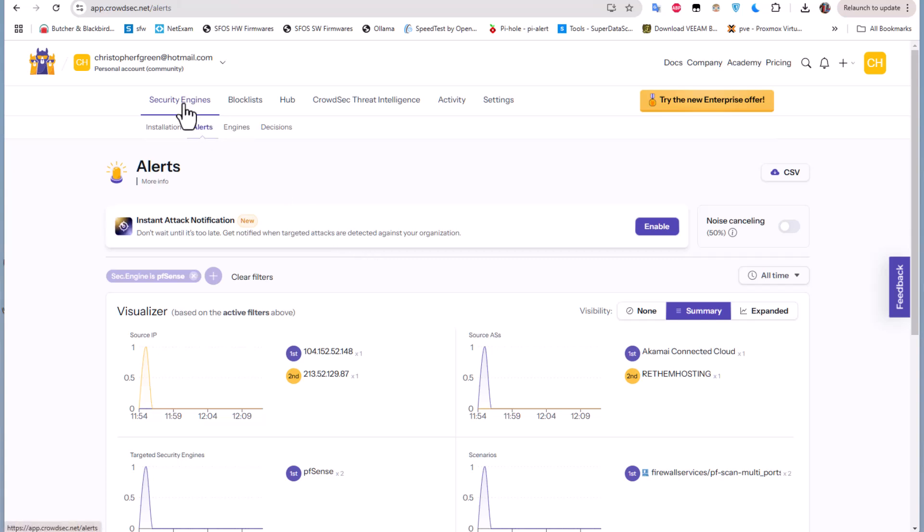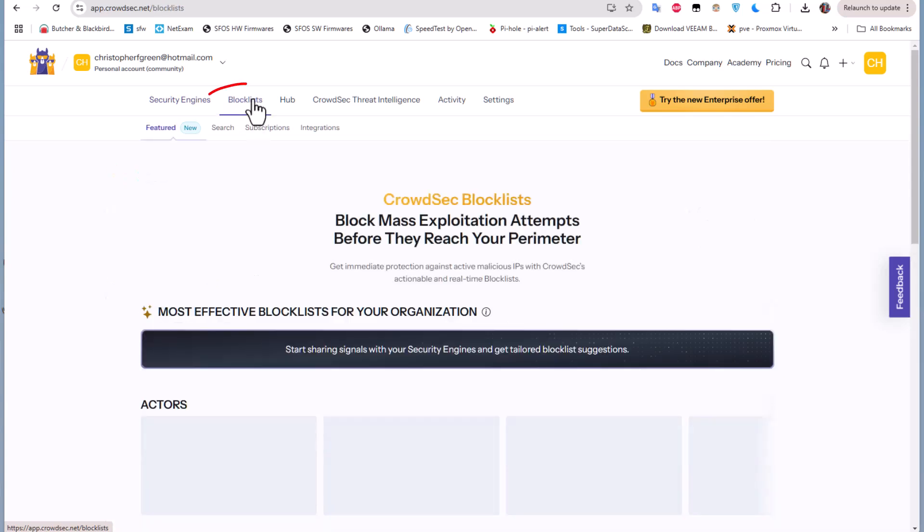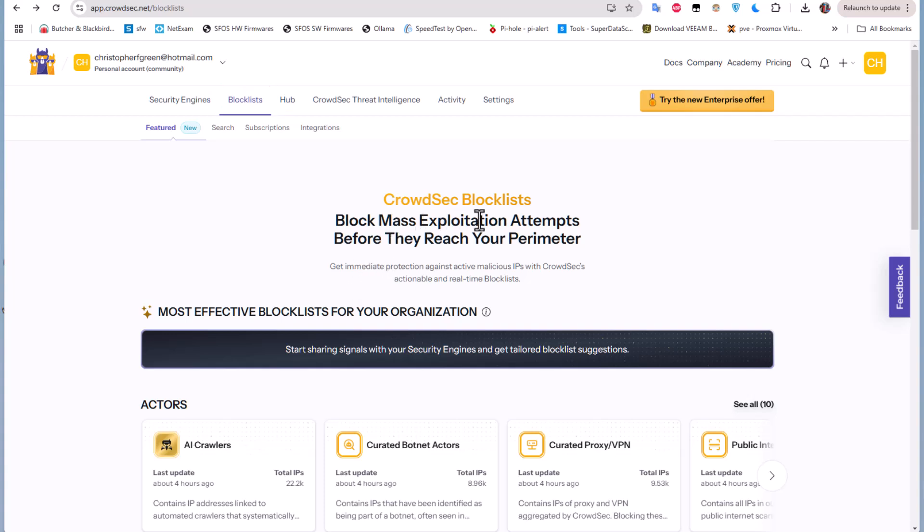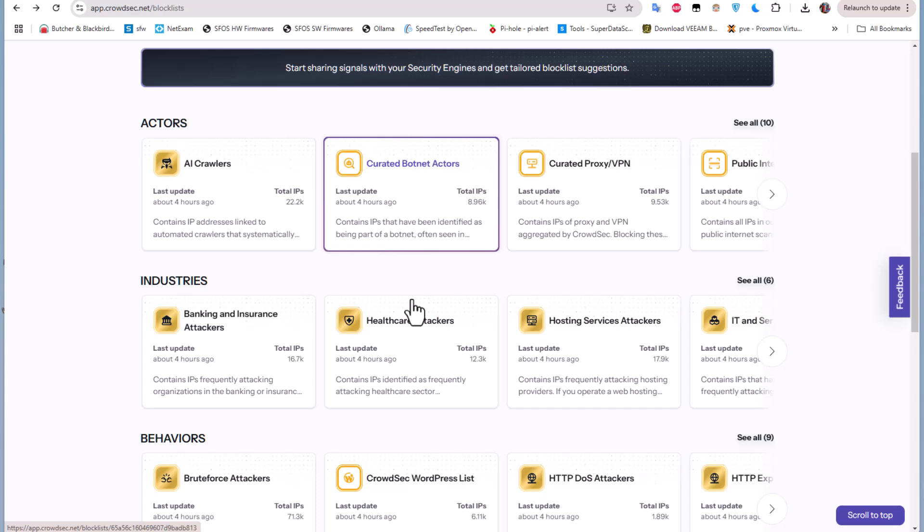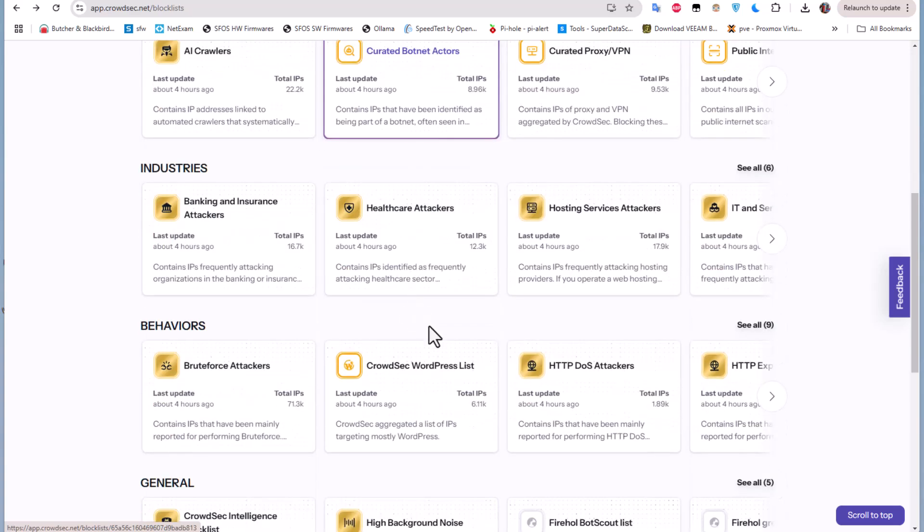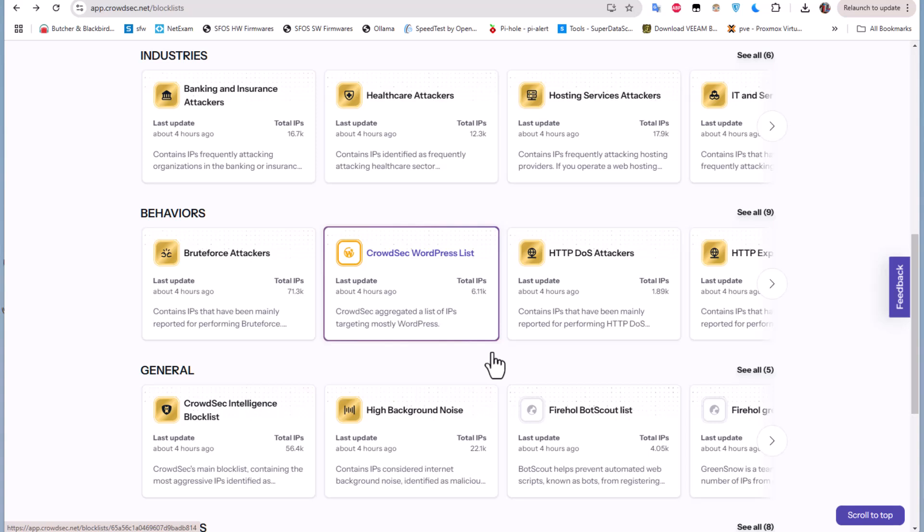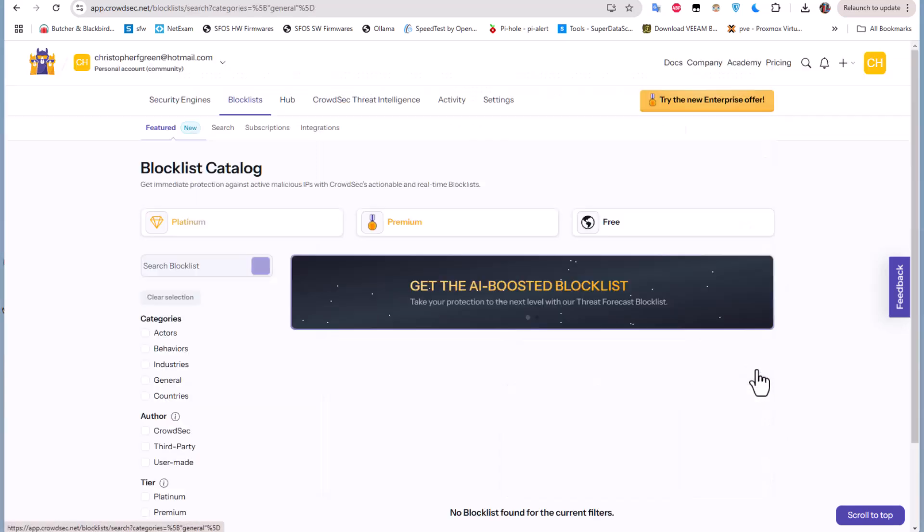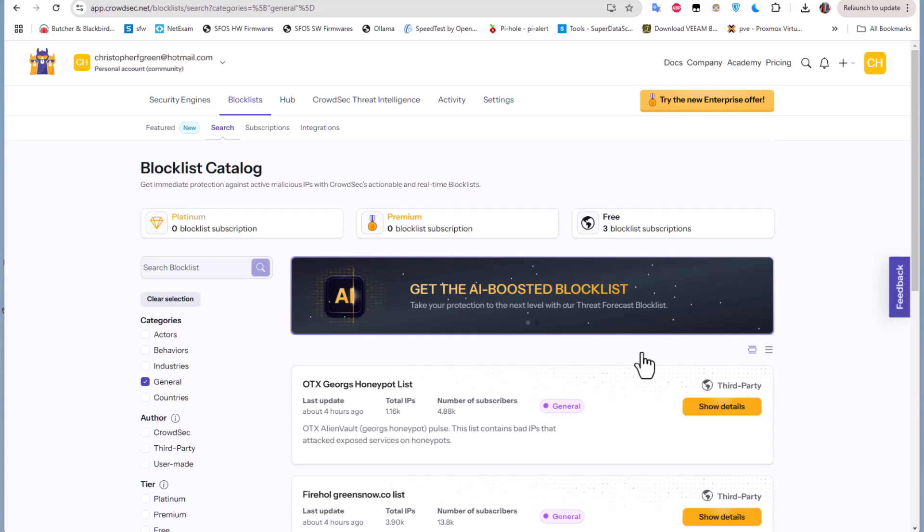But the most important thing for us is actually this blocklist. So if we go to the blocklist you can see here CrowdSec blocklists block mass exploitation attempts before they reach your perimeters. So actually here you can see these blocklists. If I click for example on this general blocklists I will see all the files.